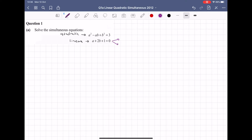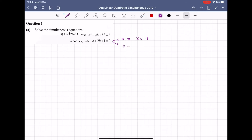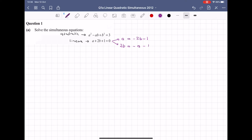I have two choices when I say write it in terms of a letter. I can say A equals, or I can say B equals. If I say A equals, I bring the 2B over and it becomes minus 2B, and the 1 comes over to become minus 1. Or I could write it in terms of B: I have 2B, so A and 1 will come over giving minus A minus 1. But I have to write it in terms of B, not 2B, so I divide across by 2, leaving B equal to minus A over 2 minus a half.